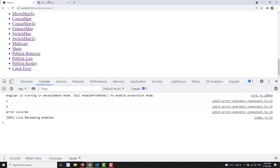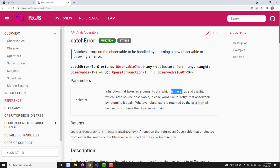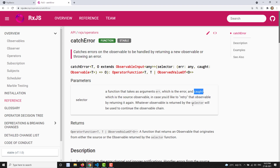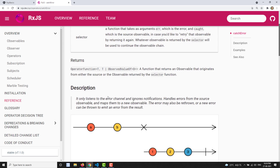Using catchError, if you want to send a new observable in place of the errored observable, you can do that. The catchError syntax has a selector function that takes two arguments: `error` — whatever error came from the observable — and `caught`, the second parameter, which is the source observable itself. In case you would like to retry the observable, you can return `caught`.